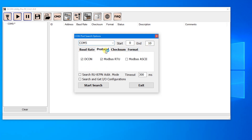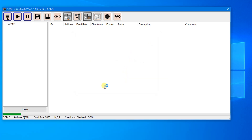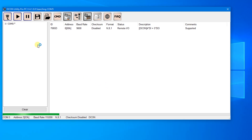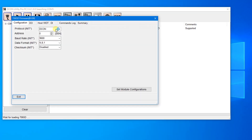You can choose multiple options on each page, then click the Start Search button to search for the IO module. Click the Stop Search button if the module is found, and click the module name.